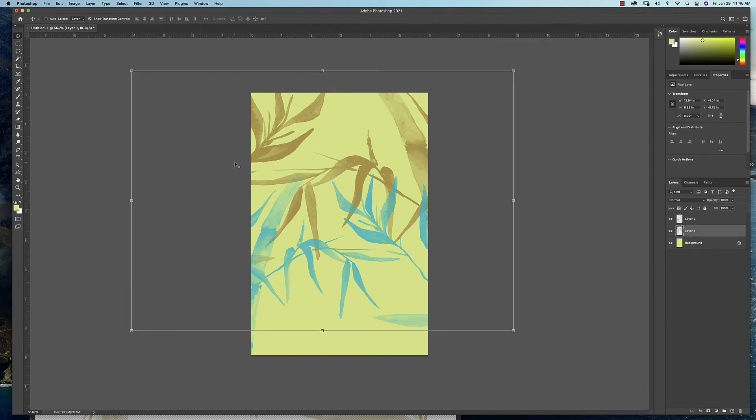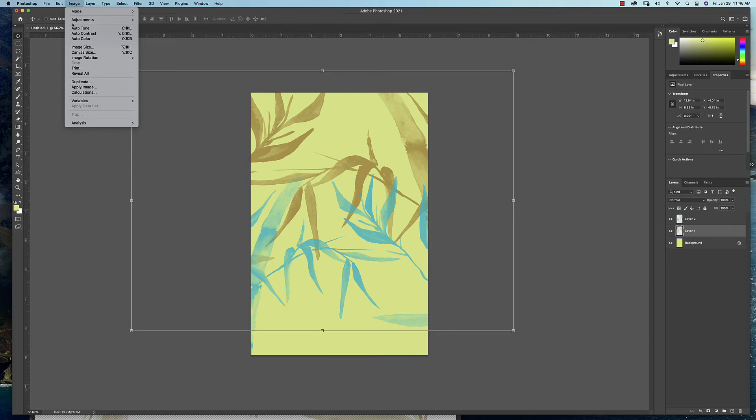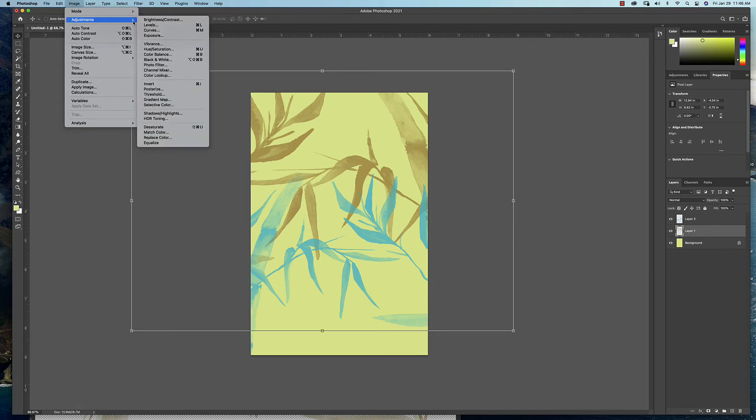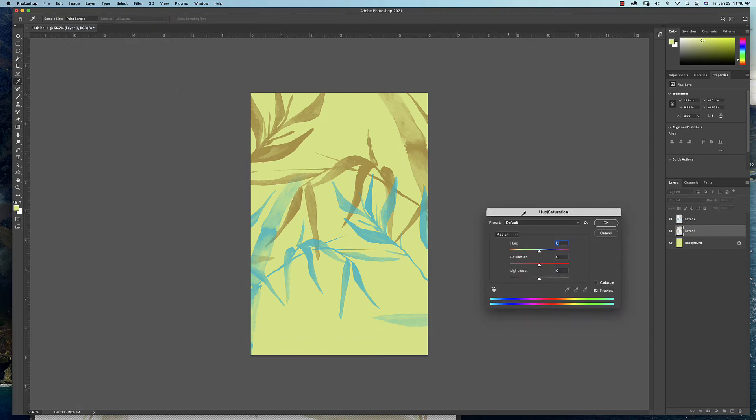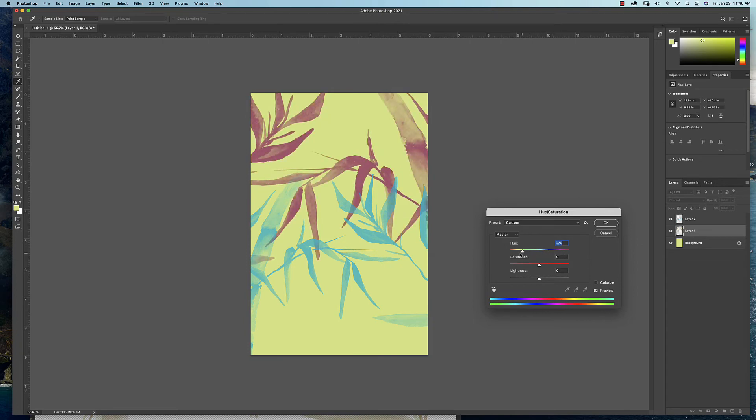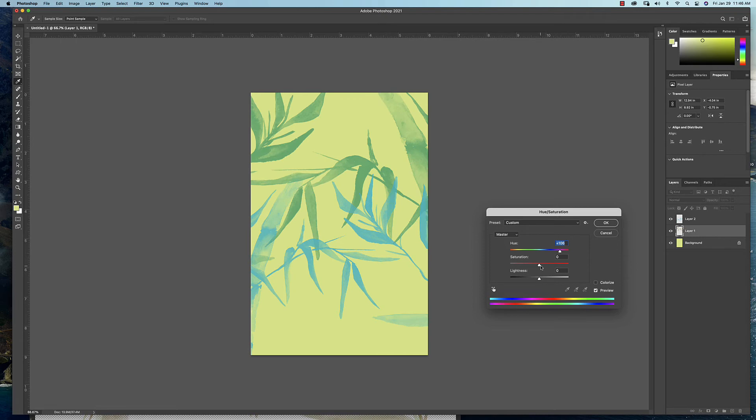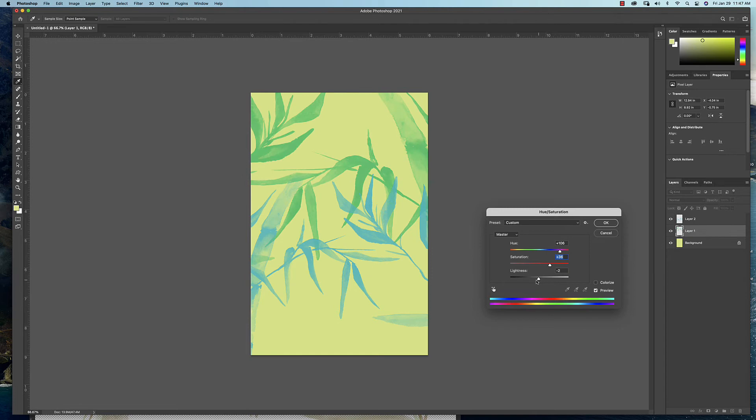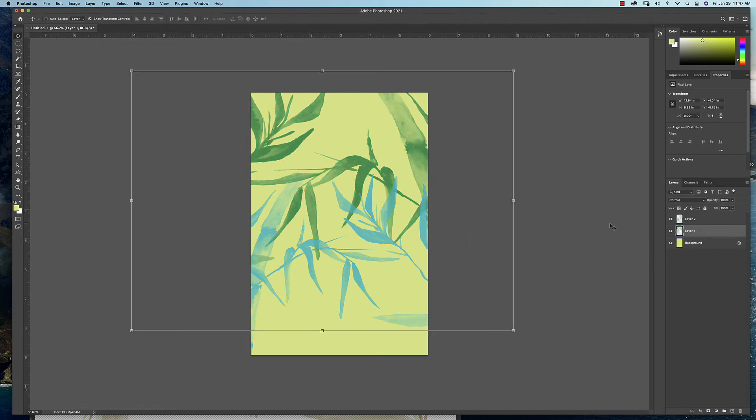And I'll do the same on this one. Again, you can do the Image drop-down menu to Adjustments, Hue and Saturation. Again, to change the color, you use these sliders at the top for hue. You can play with how intense you want that color here, or you can play with how light or dark you want the color here.